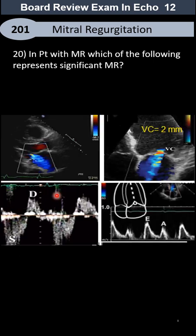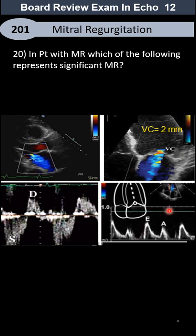And in a patient with MR, which of the following represents significant MR? Here we are going to compare two findings: jet area, mitral valve inflow, and pulmonary vein Doppler.